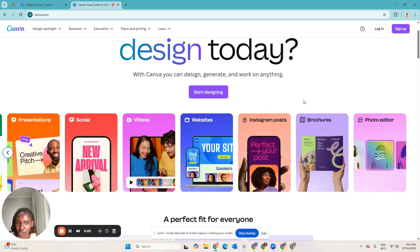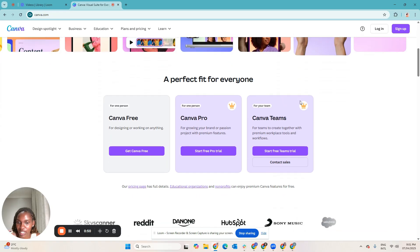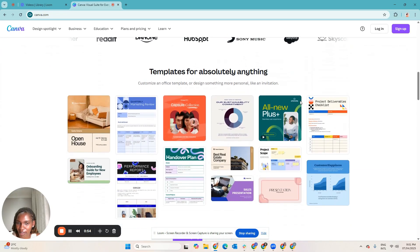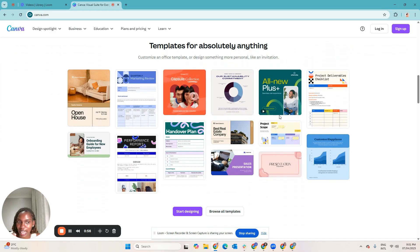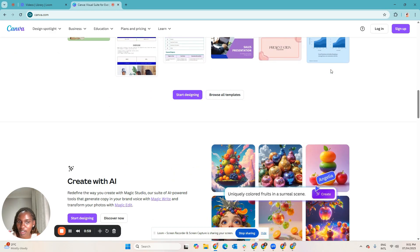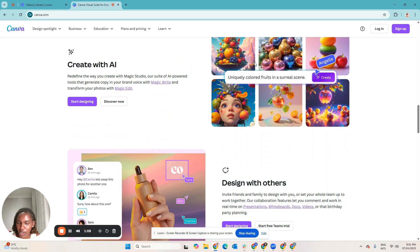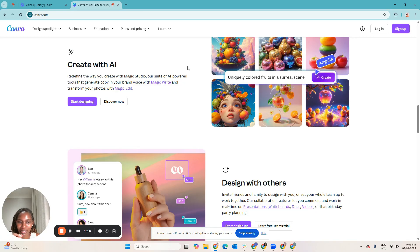Canva is one of those design tools that virtual assistants should definitely learn, because if you're going to be working with service-based entrepreneurs, most of them already have pre-made templates in Canva and they would like for you to design graphics within those templates. So you need to have an understanding of how Canva works and how to navigate the platform. That's where YouTube comes in — there are a number of creators on YouTube who have shared how to navigate Canva and all the tips and tricks to get good at it.